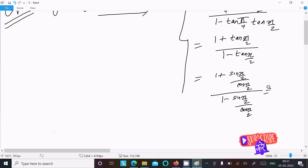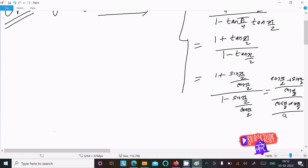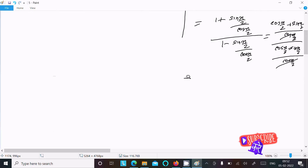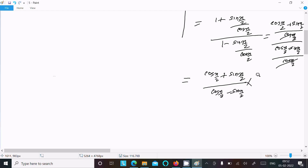So the numerator becomes cos(x/2) plus sin(x/2), and the denominator becomes cos(x/2) minus sin(x/2). The cos(x/2) terms in numerator and denominator cancel, giving us (cos(x/2) + sin(x/2)) divided by (cos(x/2) − sin(x/2)).